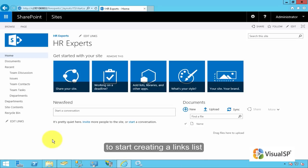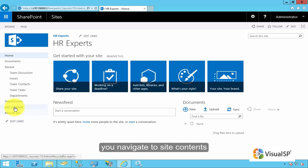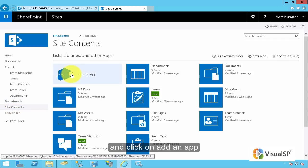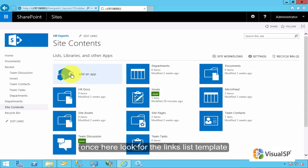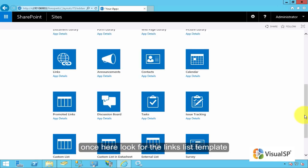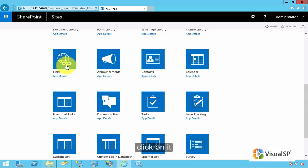To start creating a links list, you navigate to site contents and click on add an app. Once here, look for the links list template. Click on it.